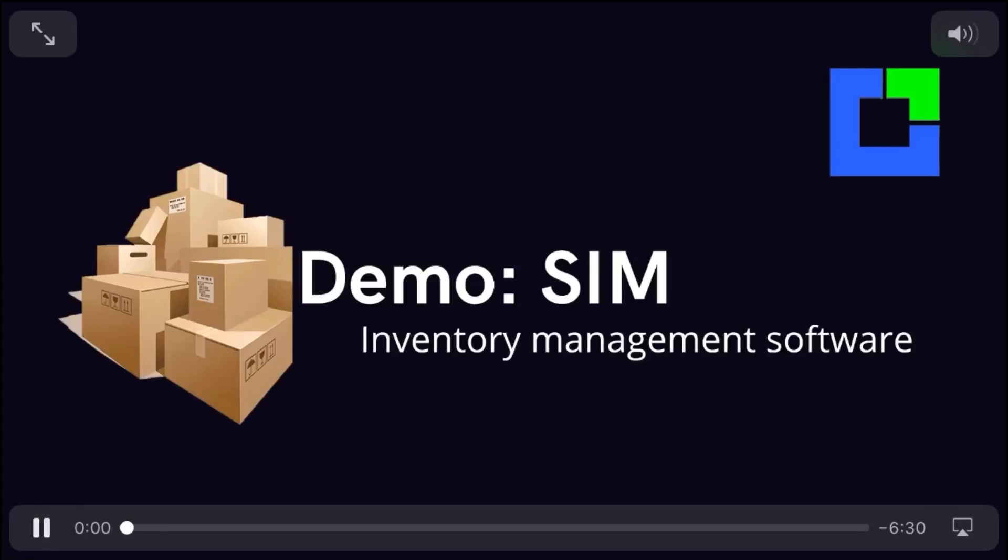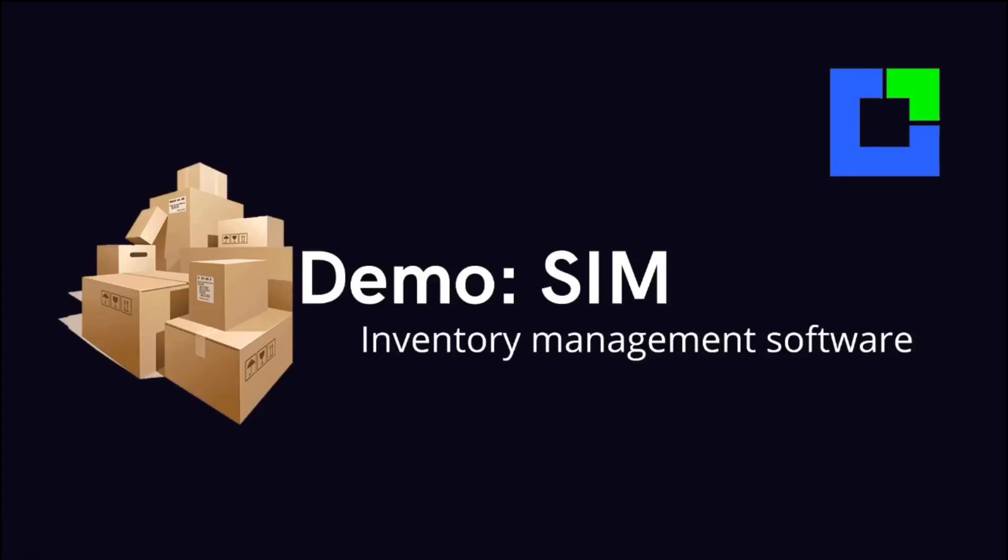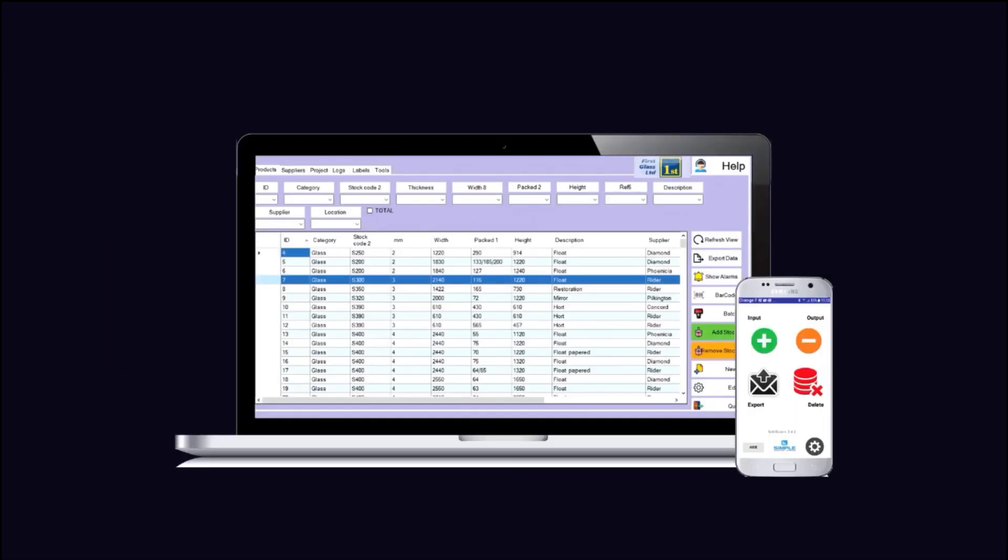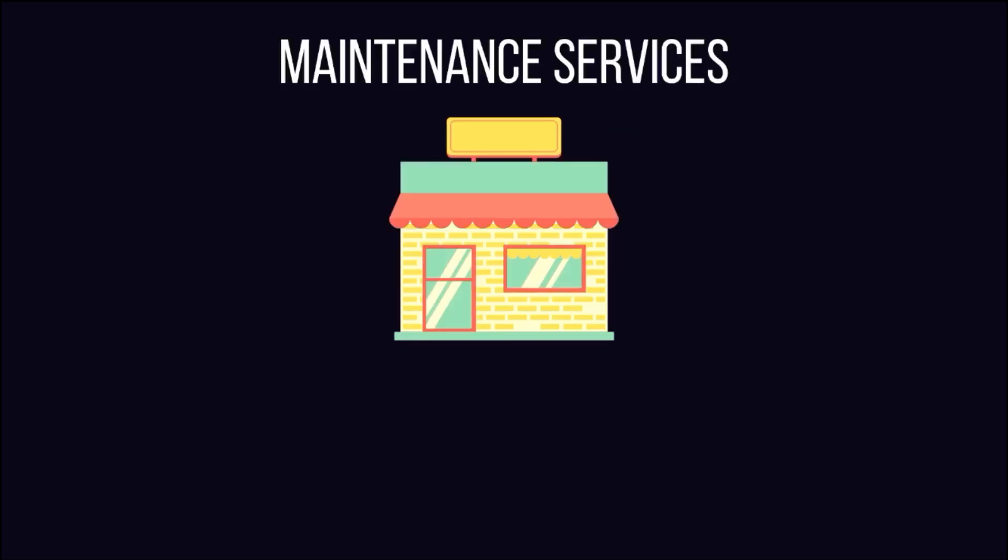Hello and welcome. Today I'm going to be presenting to you the SIM software and I'm going to show you exactly why it is the best product to help you manage your inventory. If you want more information about the product or even want a personalized demonstration of your SIM system, please feel free to contact us.